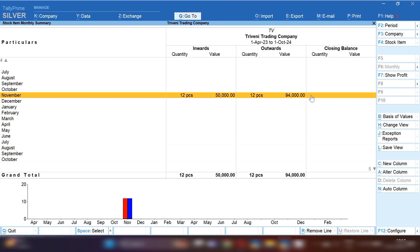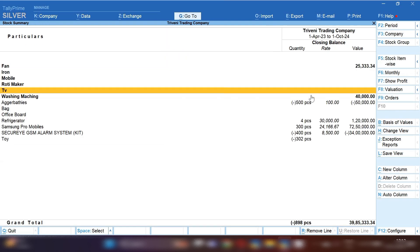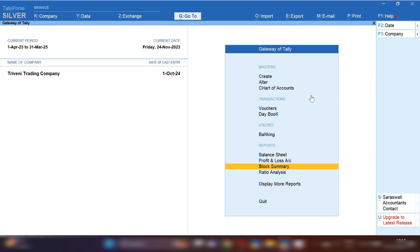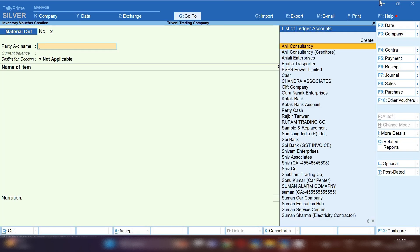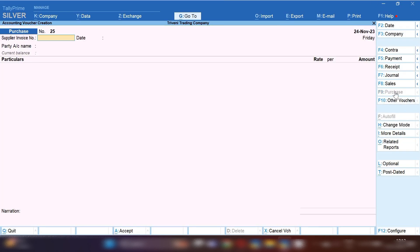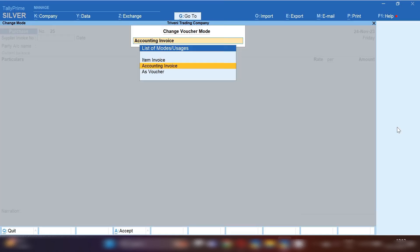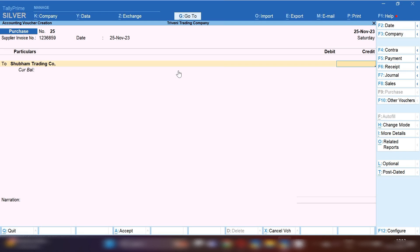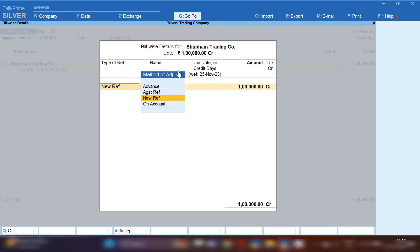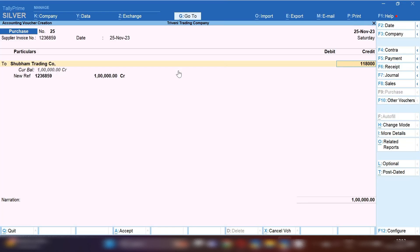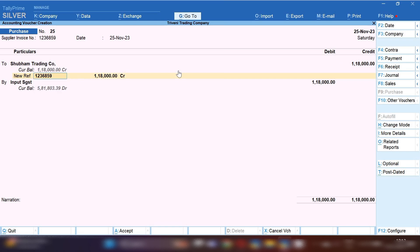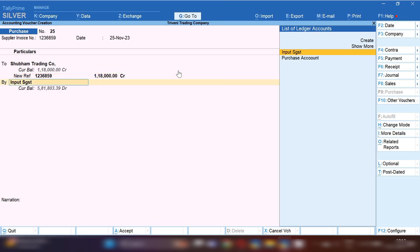After some days, when your supplier's order is completed and he makes a final invoice, how will you record that purchase entry in TallyPrime? From Gateway of TallyPrime, from the right-hand side, select Purchase voucher, click on Change Mode, and select Voucher Mode. The supplier — Suvam Trading Company — will be credited with the total invoice value. Select New Reference and press Enter. Suppose the total invoice value is one lakh eighteen thousand.